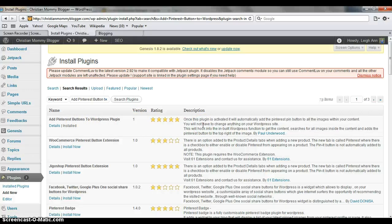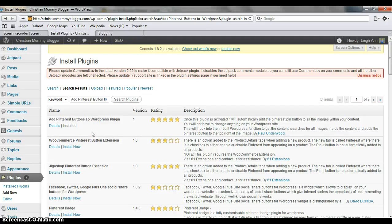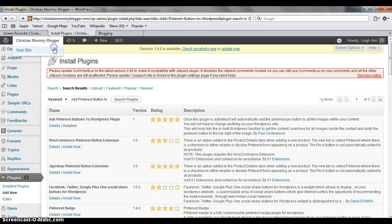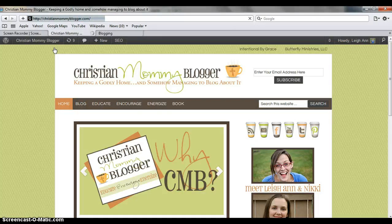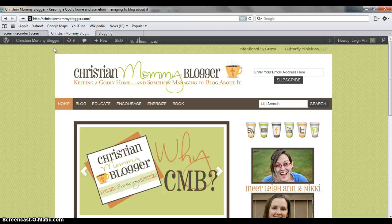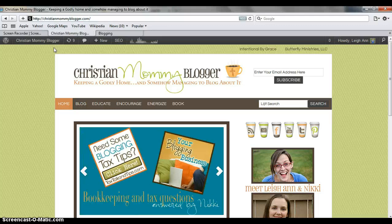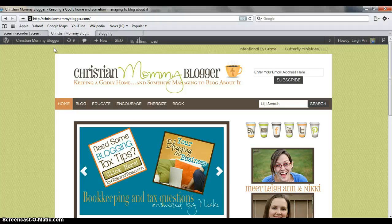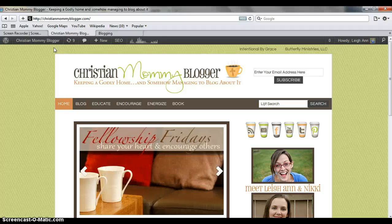So if you know how to add a—it's already installed on ours, but you would just click install. And then once it goes through the process, you will just want to activate it, and it should be up and running. And then that's all you have to do to get a pin it button on your images. And it will backlog all of your images—past, present, and future. And it's as easy as that. I hope you enjoyed this little tutorial, and let us know if you have any questions.